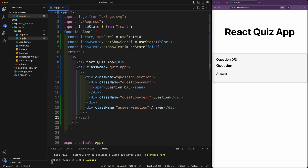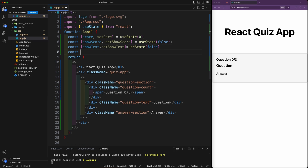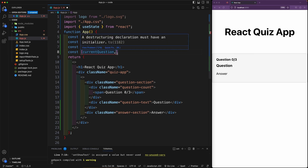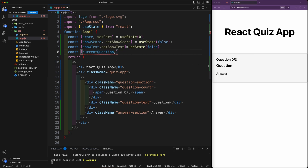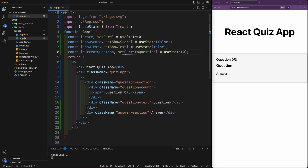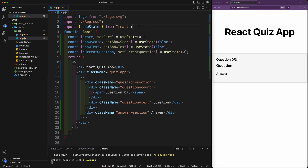Now let's create the last state for the current question: const [currentQuestion, setCurrentQuestion] = useState(0). This will hold the index of the currently displayed question, which we'll select from an array of question objects. We start the state at zero.